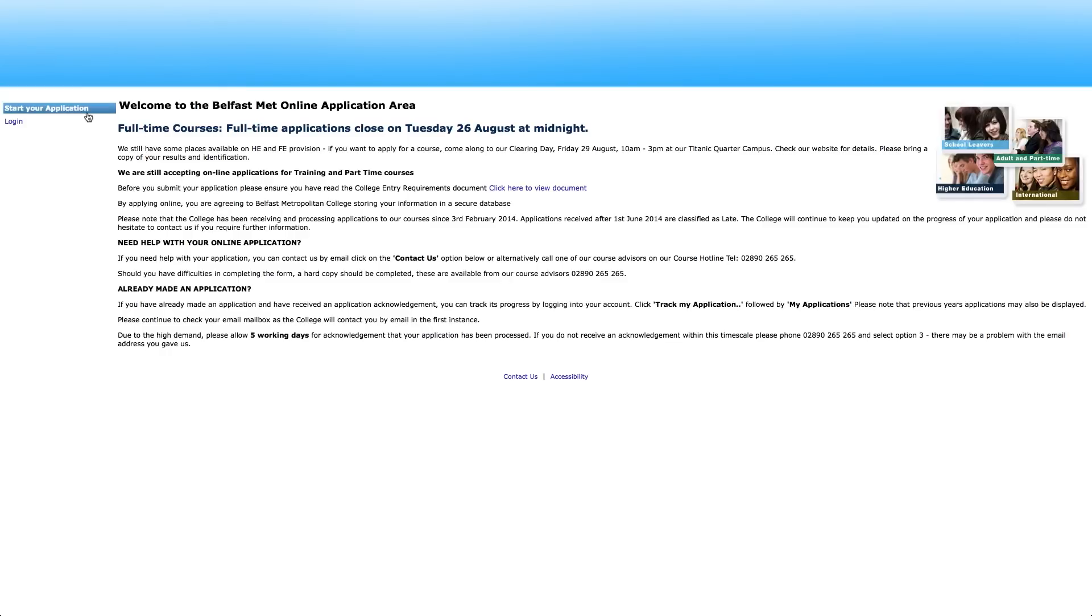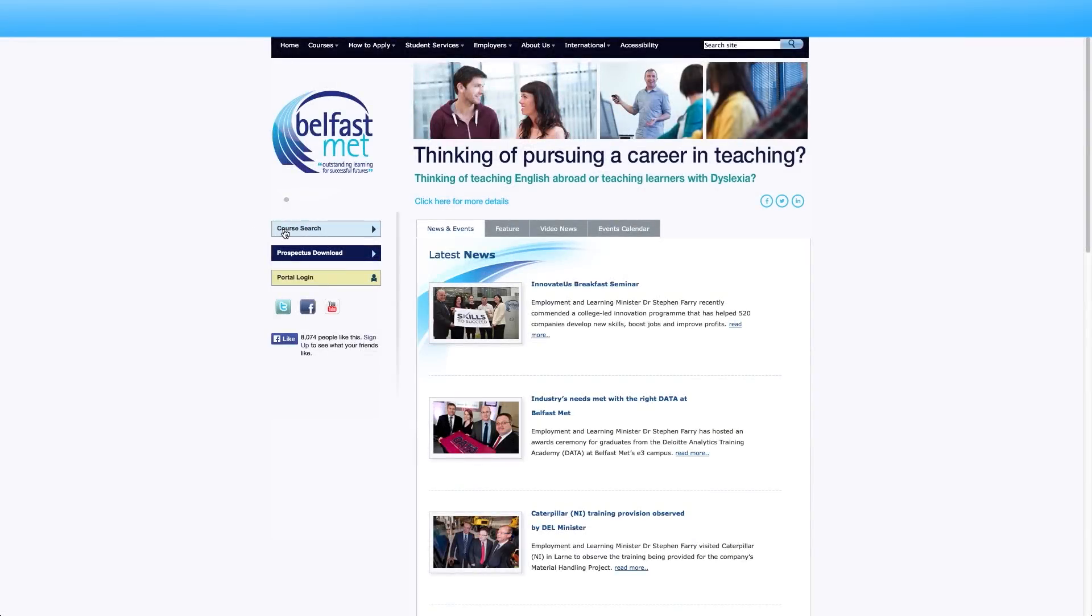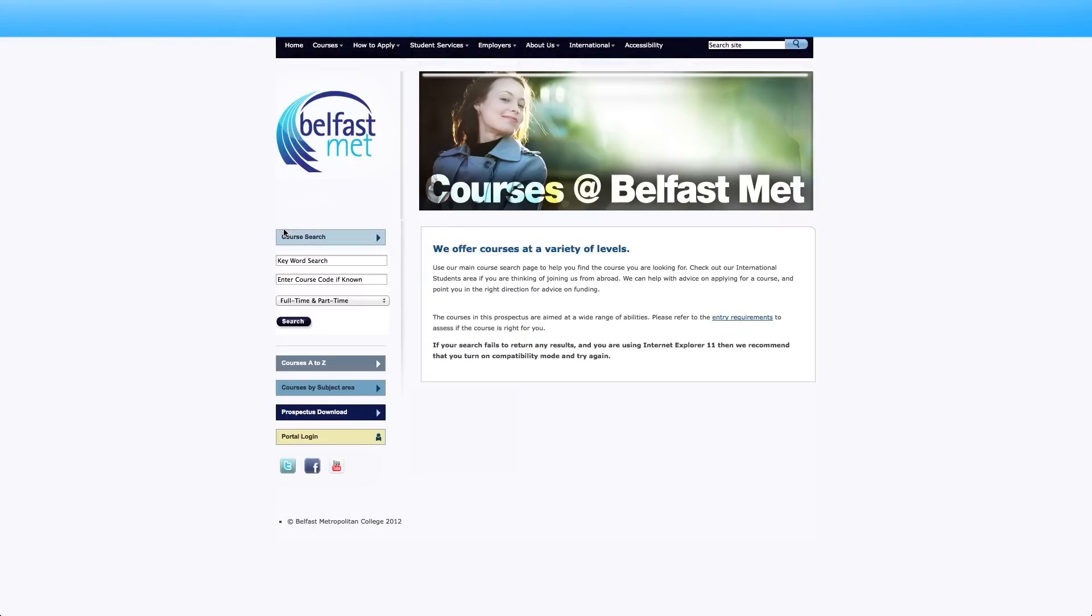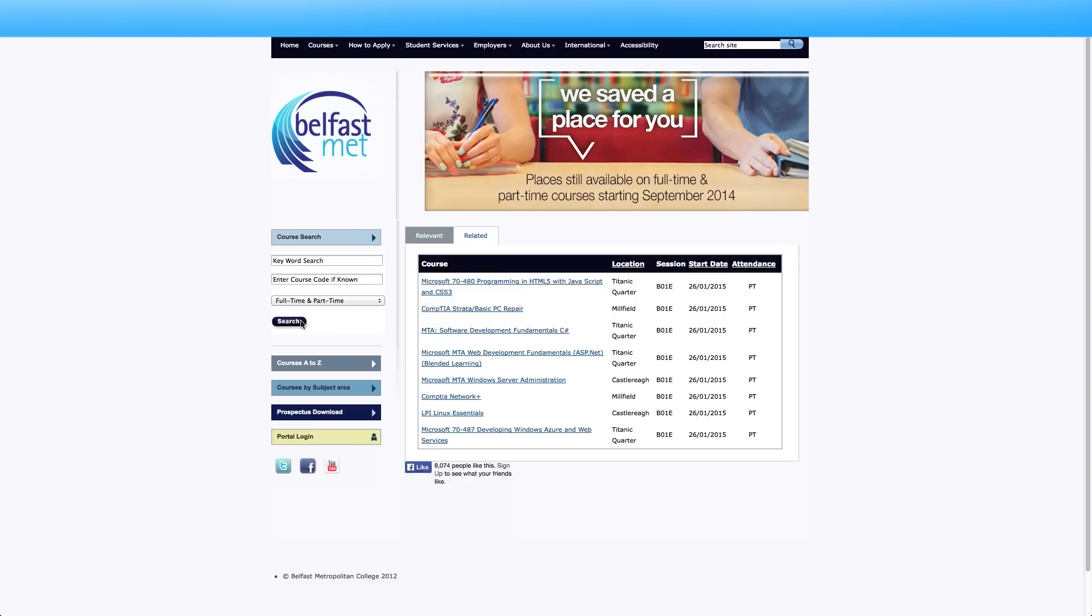The second method of reaching the application page involves the course search. Click this now. You can search for the course you want using keywords or the course code. Enter these in their respective boxes and hit search to continue.